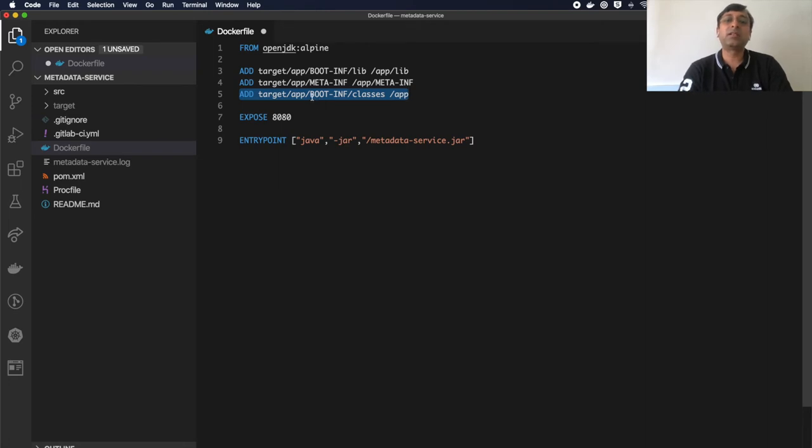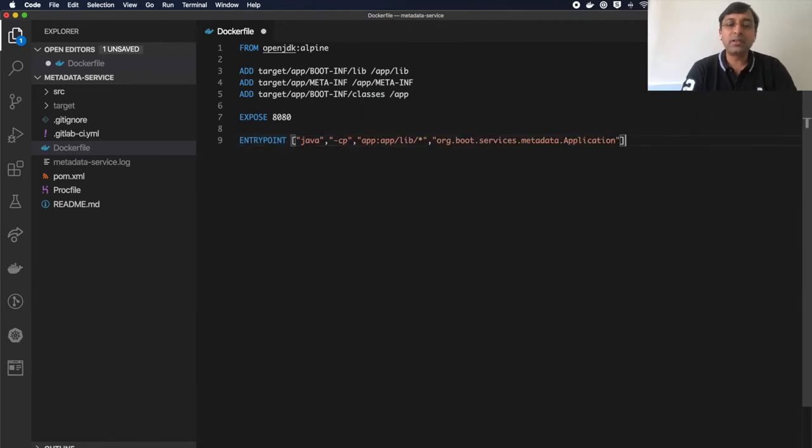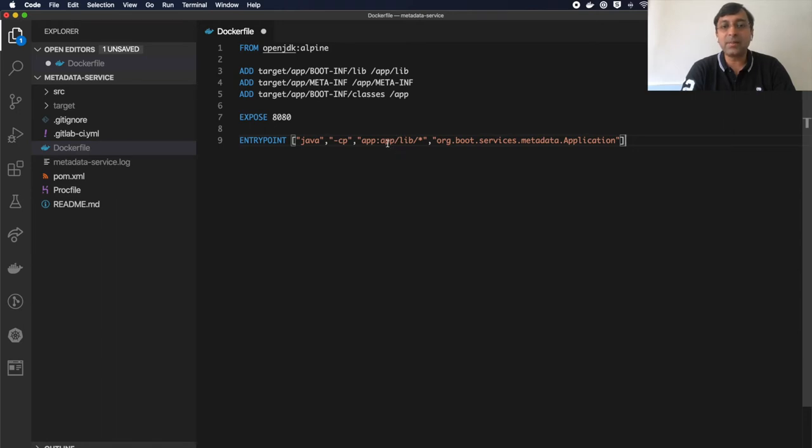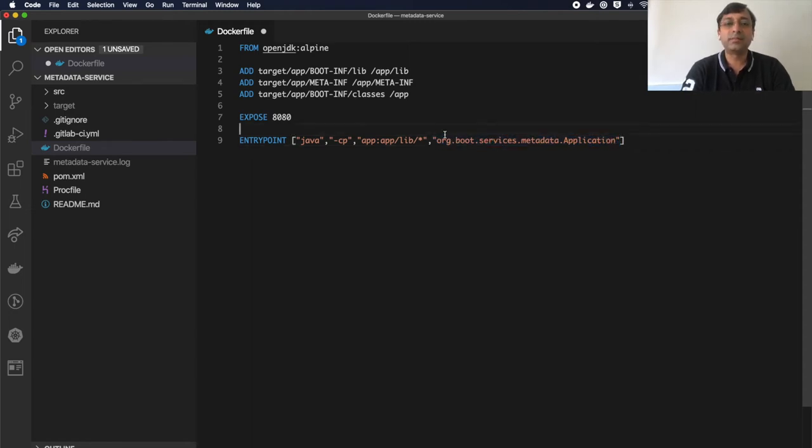Now to run this, I have to put my entry point here. Java -classpath where I specify app/lib directory and my main class to start my application.